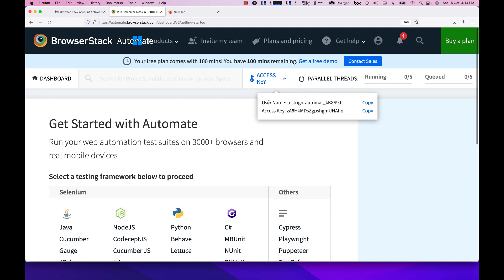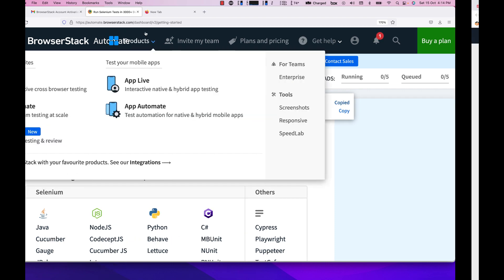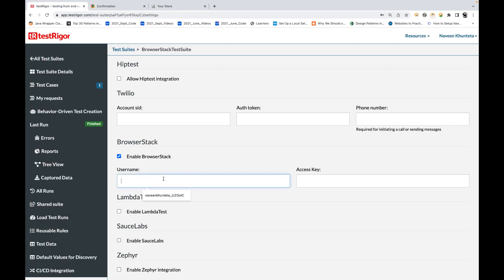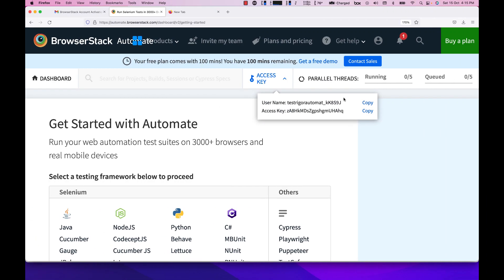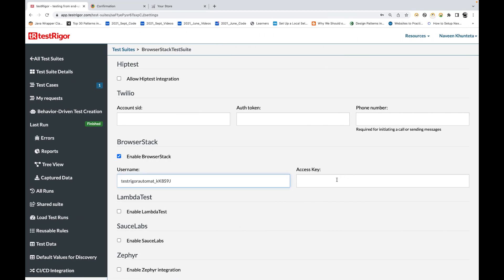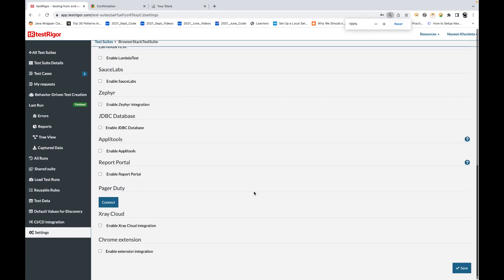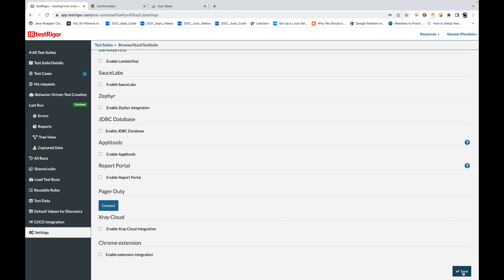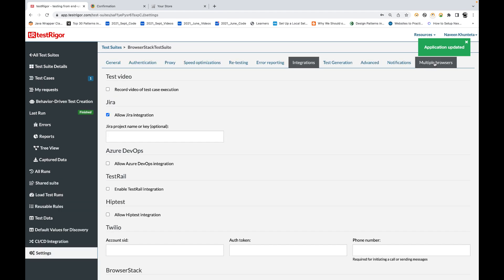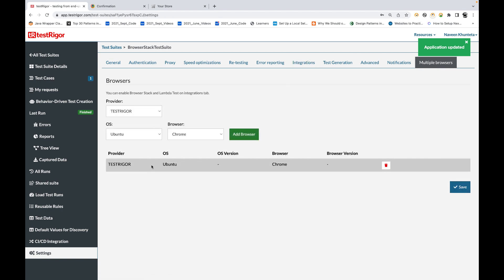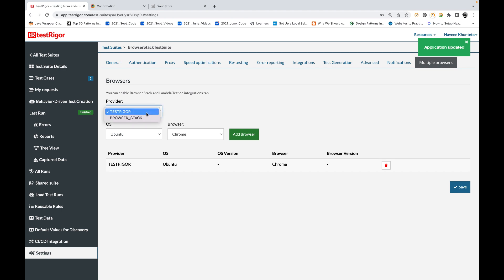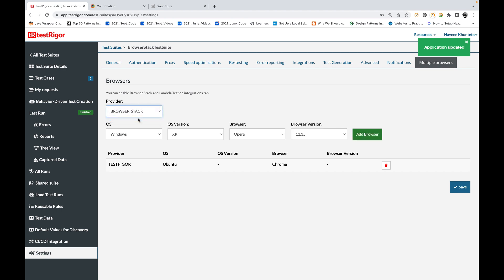In the Access Key section you will see two fields: your username and your access key — this is exactly what TestRigor is asking for. Simply copy the username, go back to your TestRigor configuration, paste it in, then copy the access key and paste that in as well. Once done, save it — don't forget to save. After saving, go to the Multiple Browser Configuration section, where you can now see BrowserStack has been added as a provider.